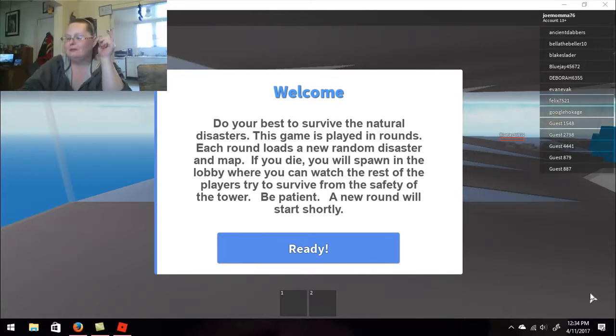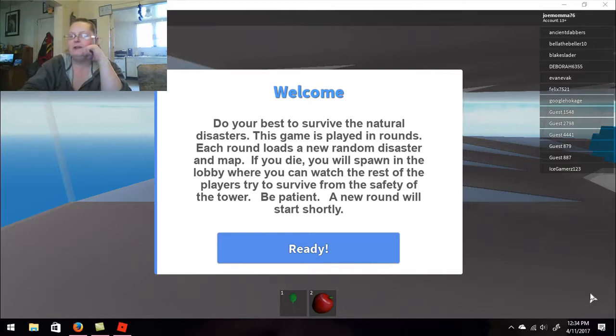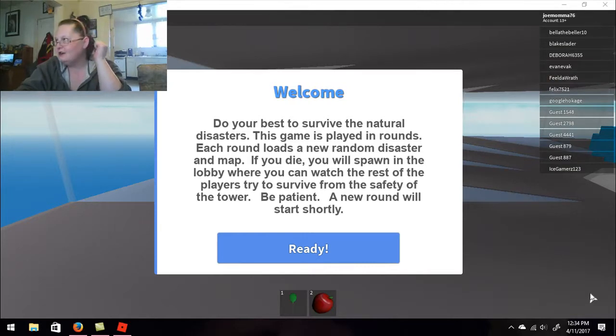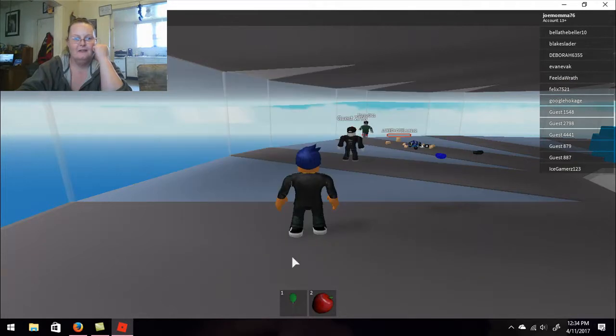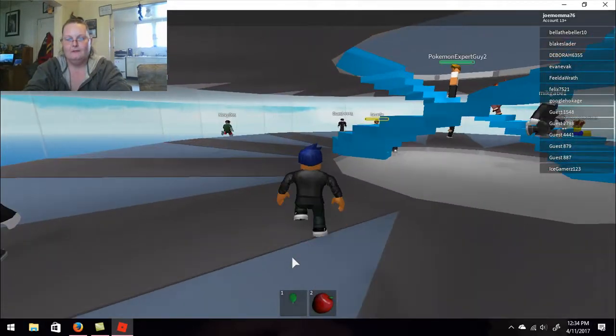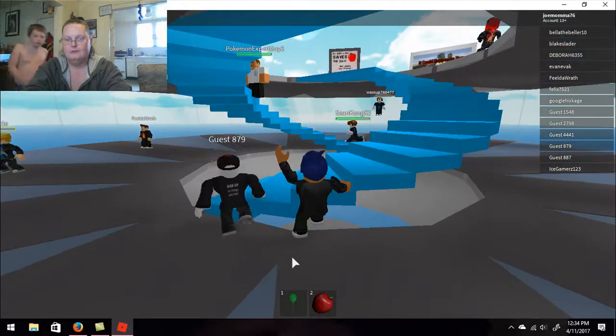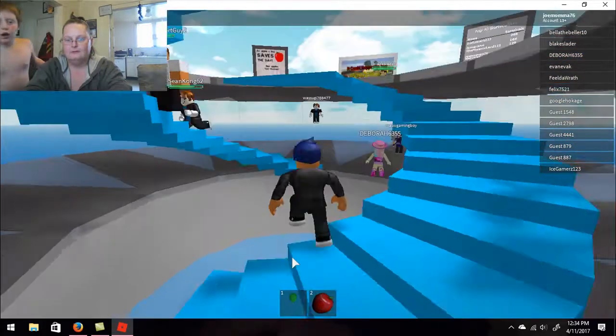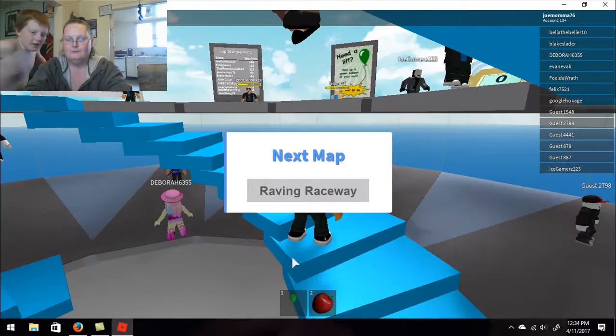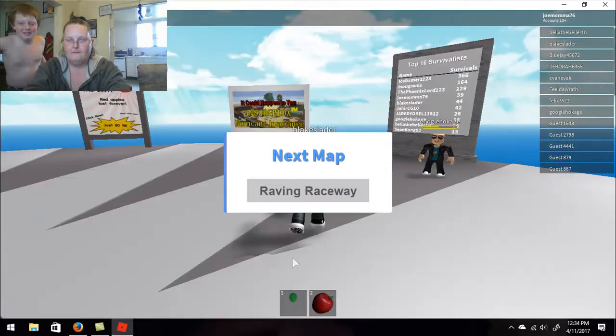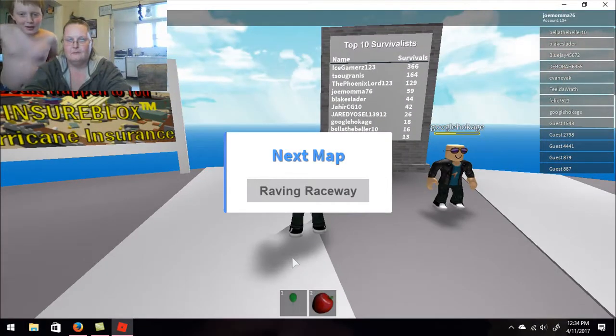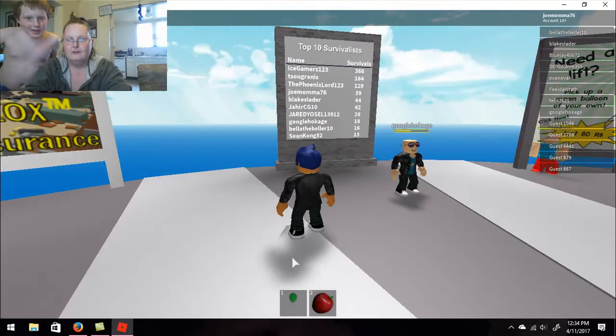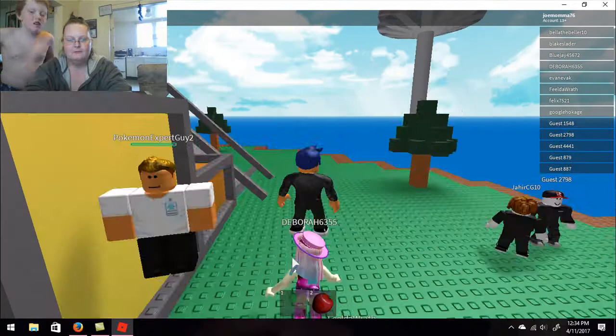What's up peeps? It's Joe. We're gonna come in and play some Natural Disaster. No, no, no, I thought you were on my account for a minute. Thanks for powering up my account, Mom.